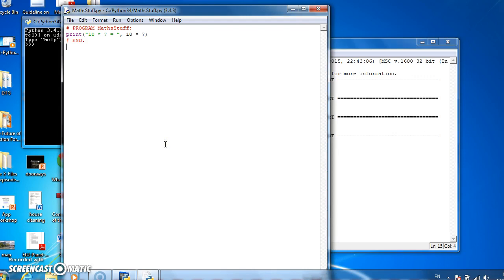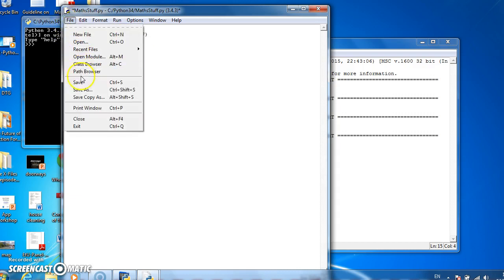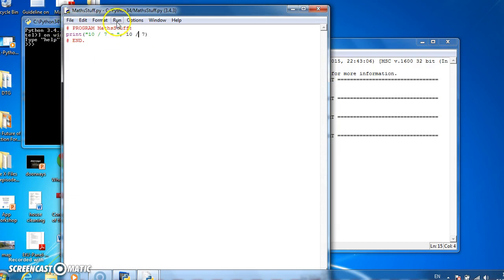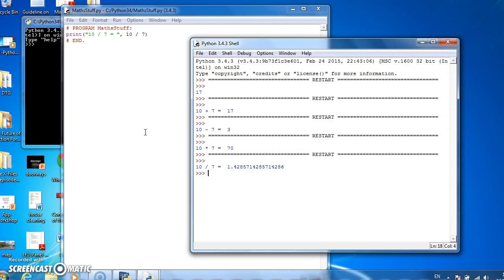Now let's do division. So if we use a slash and divide 10 by 7, and run that, 10 divided by 7 is 1.428571, et cetera.